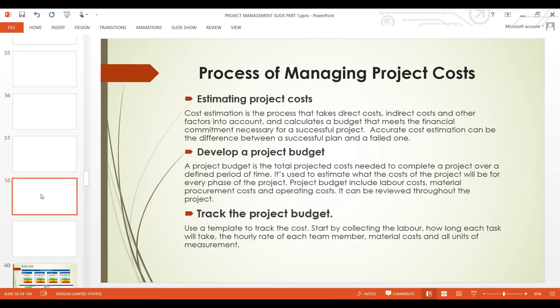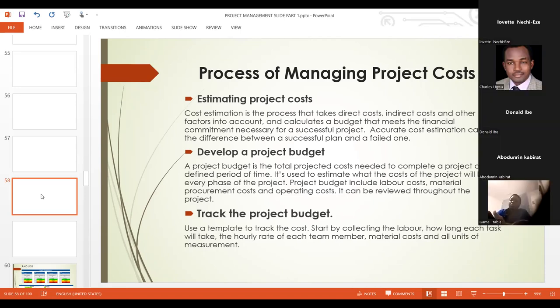After estimation, we develop a project budget. A project budget is the total projected cost needed to complete a project over a defined period of time. It is used to estimate what the project will cost for every phase. A project budget includes labor costs, material costs, procurement, and operating costs. It can be reviewed throughout the project.